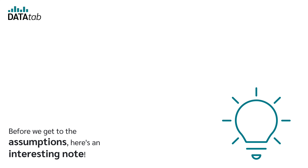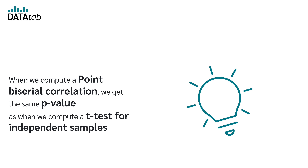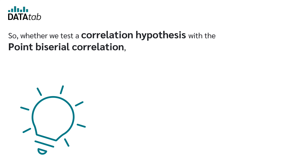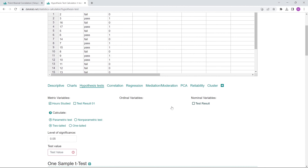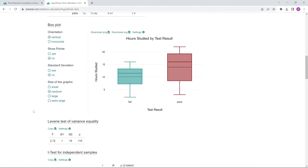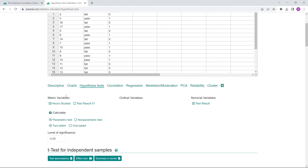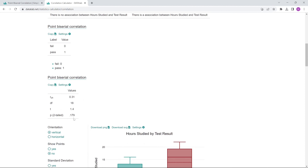Before we get to the assumptions, here is an interesting note. When we compute a point-biserial correlation, we get the same p-value as when we compute a t-test for independent samples for the same data. So whether we test a correlation hypothesis with the point-biserial correlation or a difference hypothesis with the t-test, we get the same p-value. If we compute a t-test in DATAtab with the null hypothesis that there is no difference between the groups failed and passed in terms of learning hours, we get a p-value of 0.179. And if we calculate a point-biserial correlation with the null hypothesis that there is no correlation between learning hours and test results, we also get a p-value of 0.179.